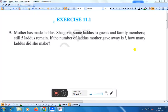Hello everyone. Today we shall discuss exercise 11.1 question number 9. Mother has made laddus. She gives some laddus to guests and family members. Still 5 laddus remain. If the number of laddus mother gave away is L, how many laddus did she make? Let us take an example.